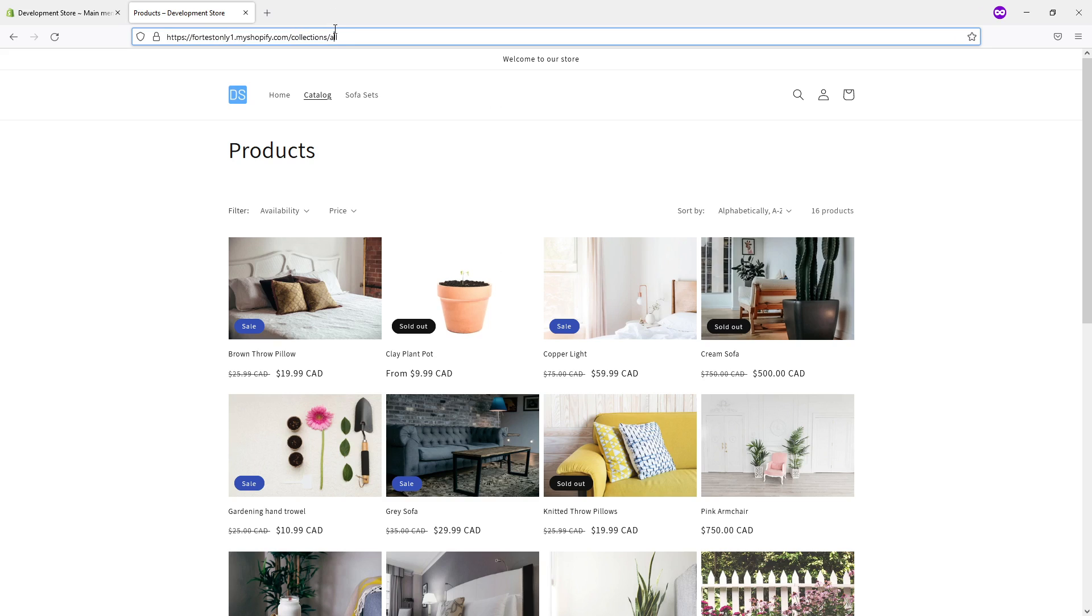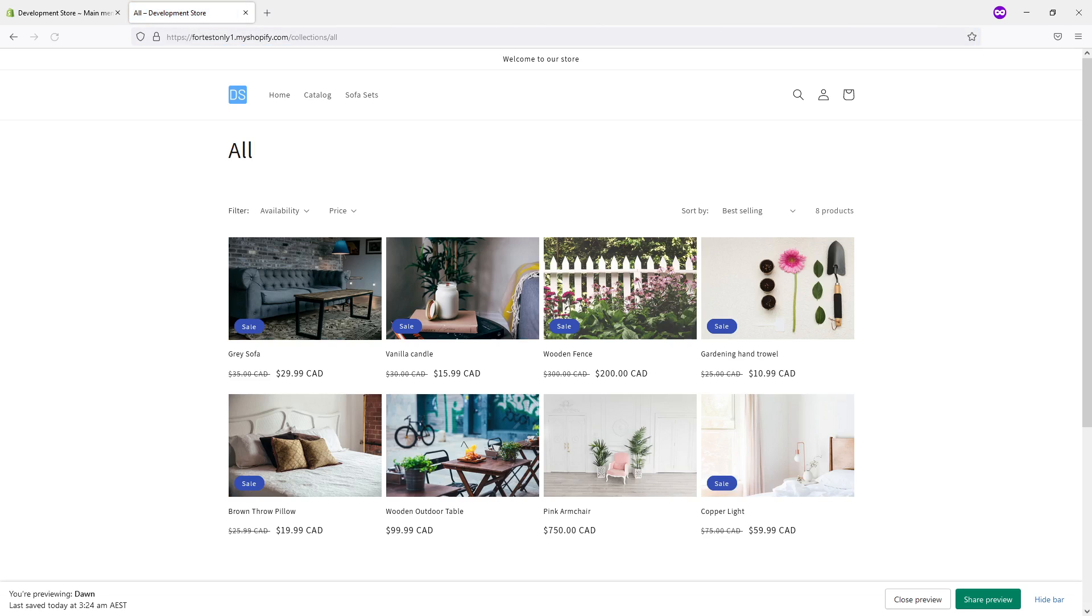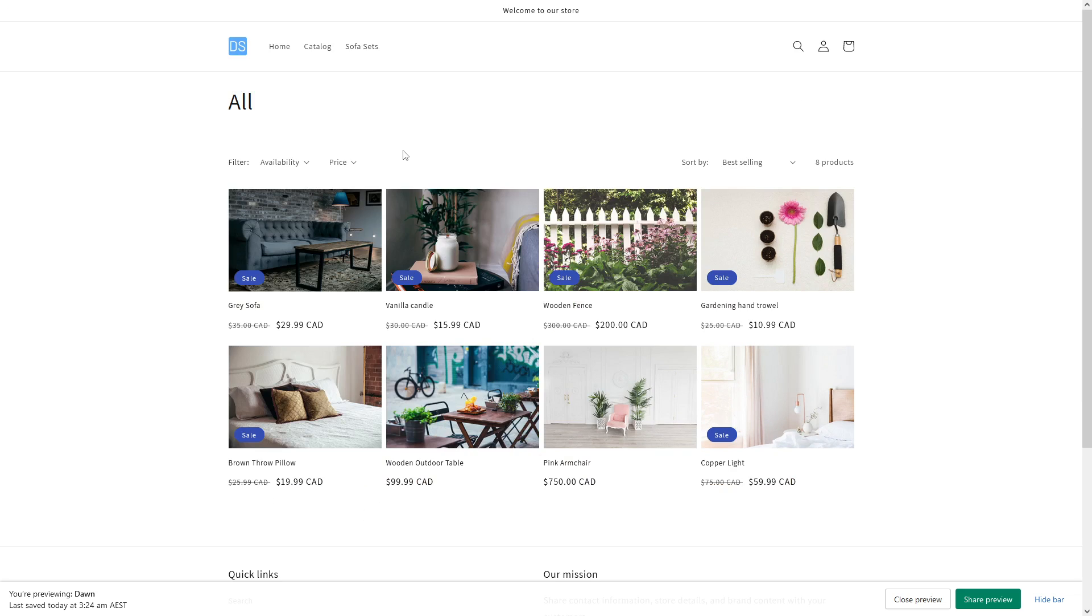So let's see if we can refresh the page and if those products will disappear. Here you are, as you can see, all sold out products have disappeared from the collection slash all page. I hope you found this video useful.